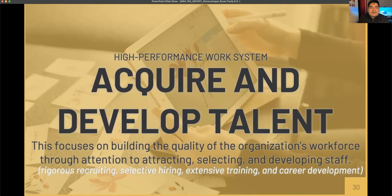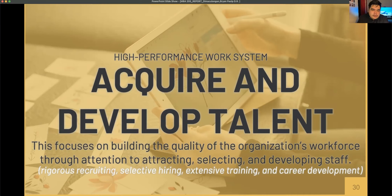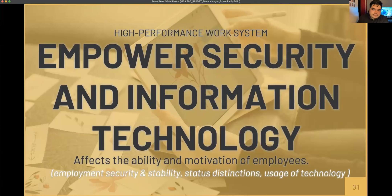HPWS also helps acquire and develop talent among employees. This focuses on building the quality of the organization's workforce through attention to attracting, selecting, and developing staff. Practices include rigorous recruiting, selective hiring, extensive training, and career development.